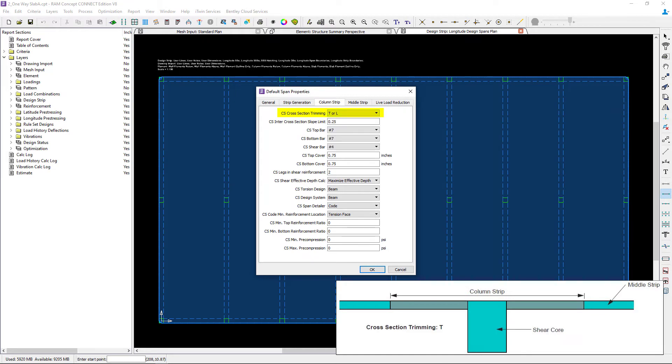For this example, we are setting this to the T or L for the column strips or the beam sections. This will instruct RAM Concept to trim the cross section to produce a cross section with a uniform top elevation and only two bottom elevations.